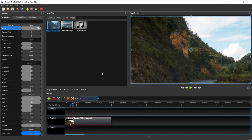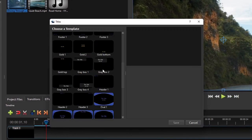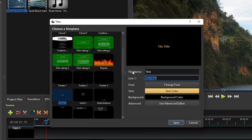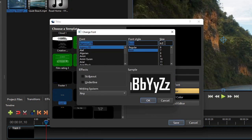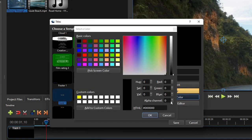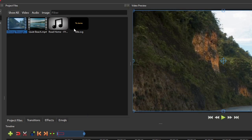Now let's add a title to this video. Click Title on the menu bar, and then click Title. On the Titles dialog, choose the gold 1 template from the template list. Then type in the file name of the title image file, and then the desired video title. Click Change Font to change the text styles. As for the background color, since this title is going to overlay the video, I'll leave it transparent by leaving the alpha channel value at 0. Click Save, and we should have an image file of type SVG containing the title text we set up.